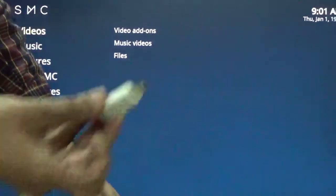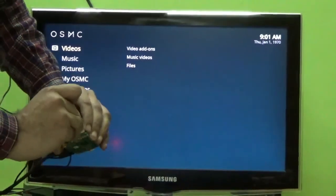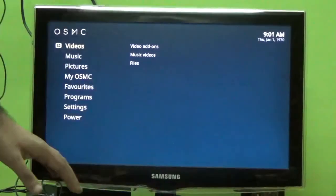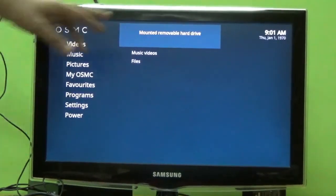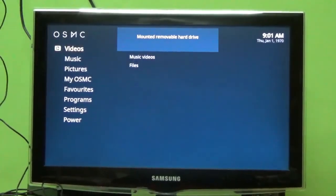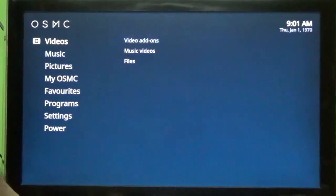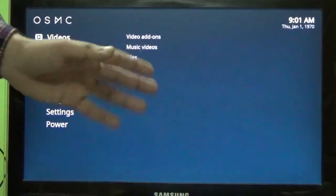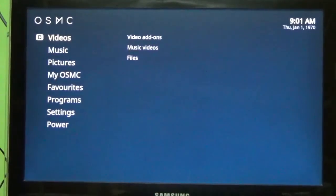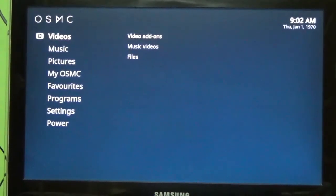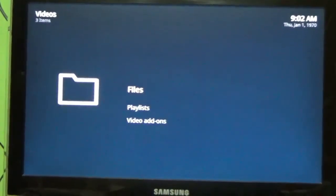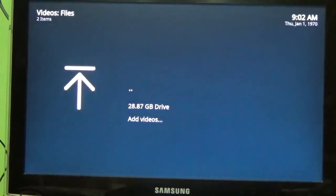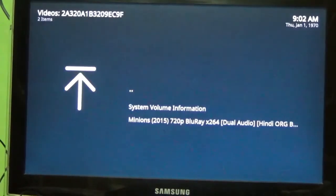Now let me connect this pen drive onto this vacant USB port. Let us wait for the pen drive to get mounted. Now you can see mounted removable hard drive. You can even connect your hard drive or stream this video on any portable devices. Let us go to videos, go to files, press OK. Now you can find the files. Press OK. You can find the pen drive. Click OK.